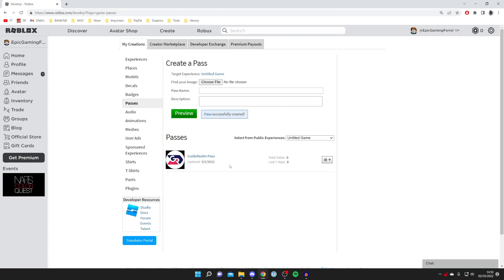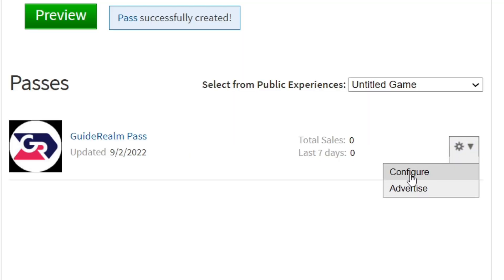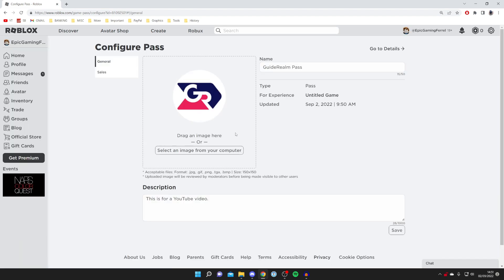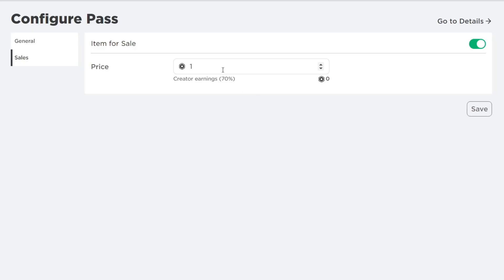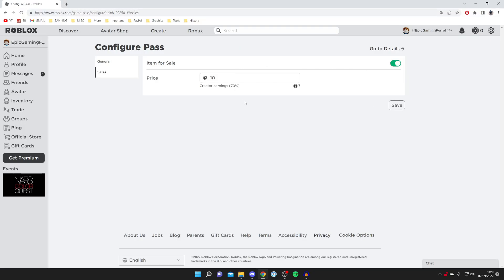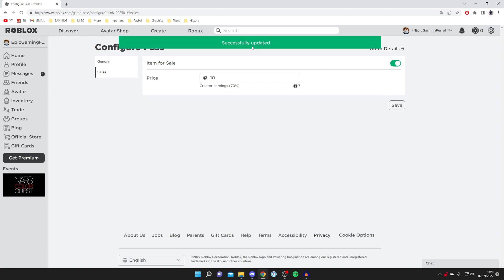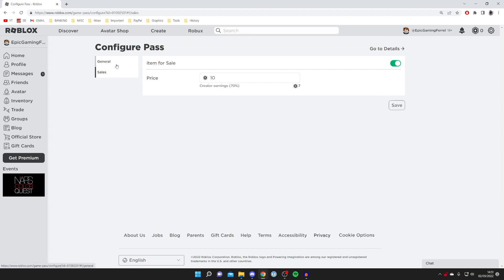Come down to the pass and press the settings cog, then press 'Configure'. On the left-hand side, press 'Sales'. You'll see a switch on the right — turn it on. Then set the price. Keep in mind that Roblox takes 30% and you only keep 70%, so if the price is 10 Robux you only get 7 Robux. If you're using it in games like Please Donate, this is the amount people will donate. Once you're happy with the price, press Save. You can change the price at any time by coming back to this Sales page.